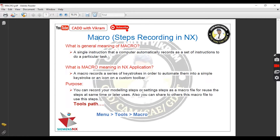Simply, the purpose of macro is that you can record your modeling steps or settings steps as a macro file for reuse — at the same time or for later use. You can also share this macro file with others so they can use the same steps to save their time.